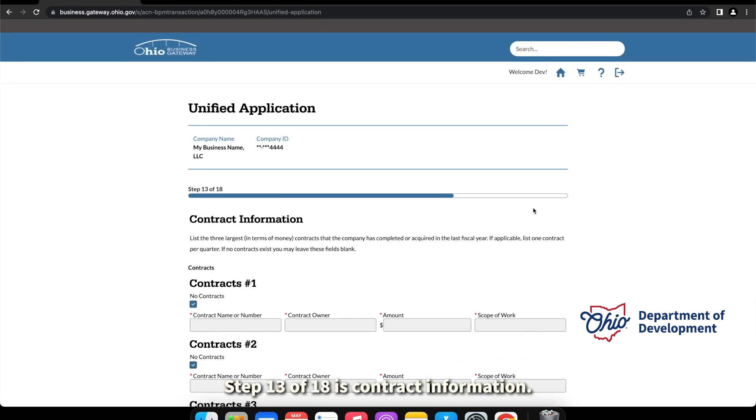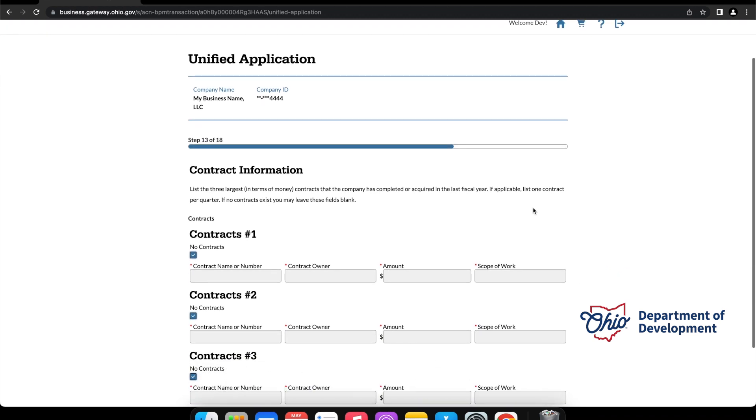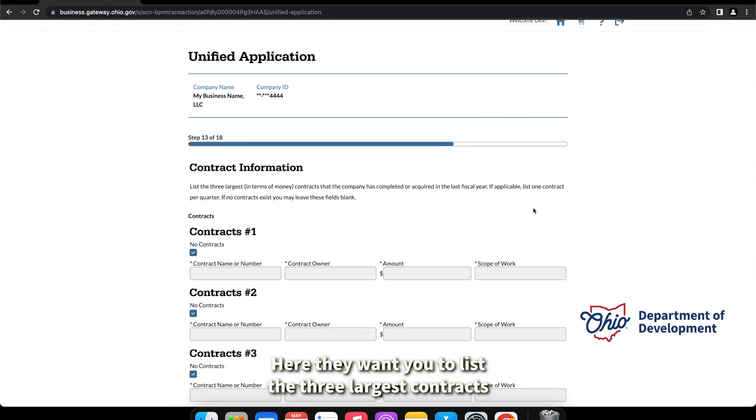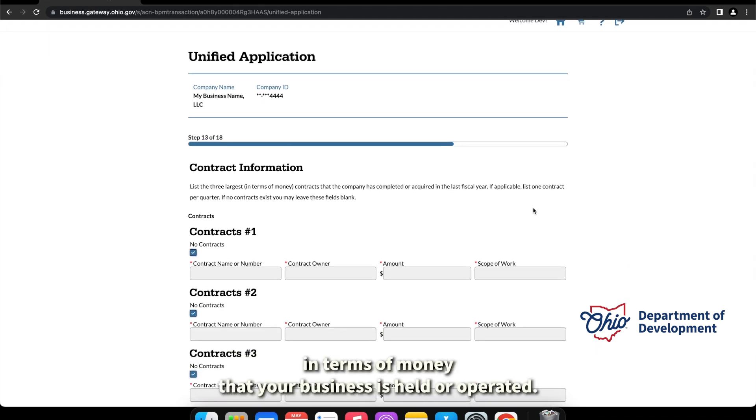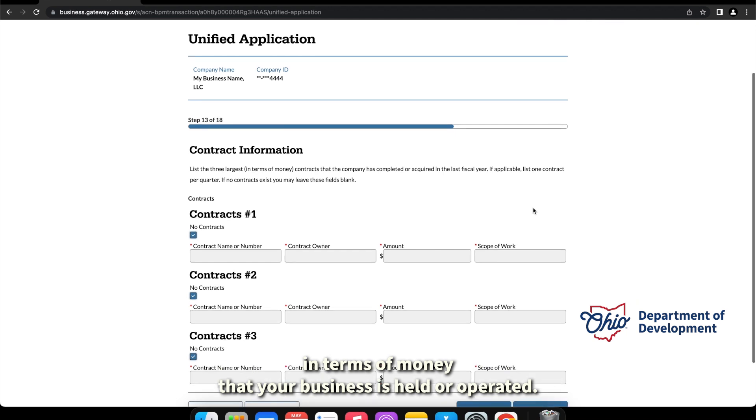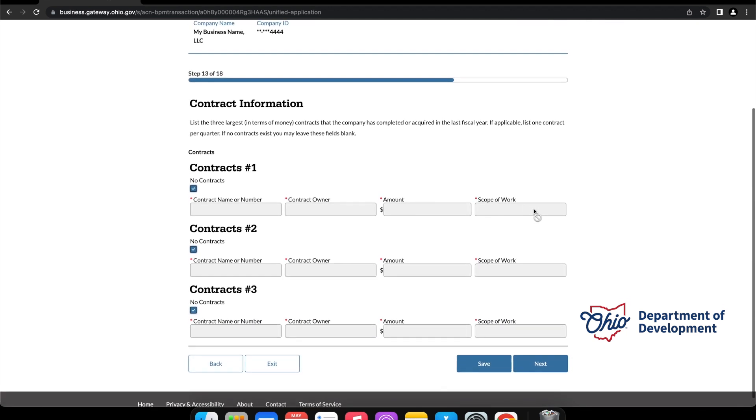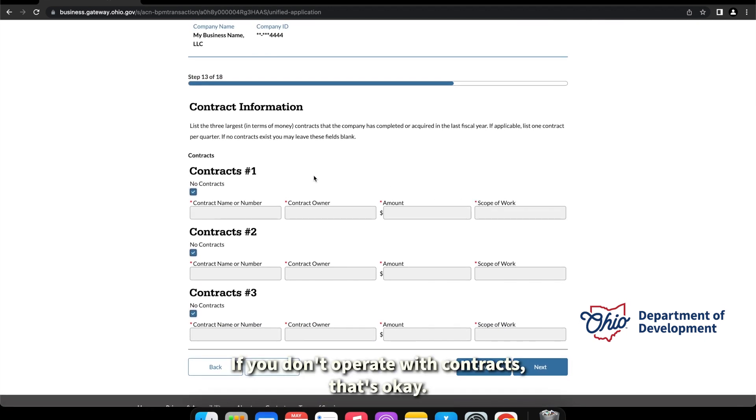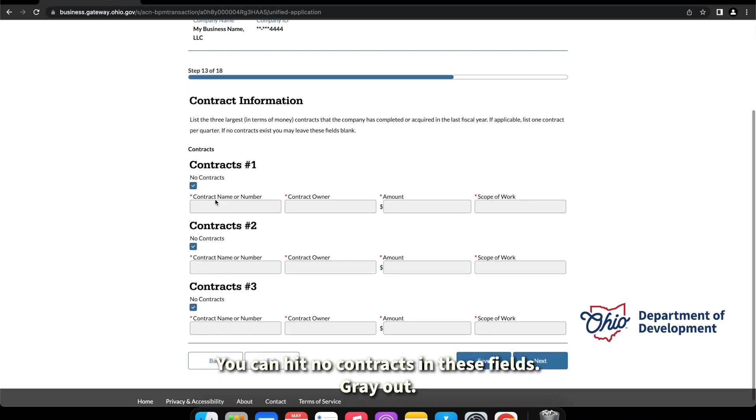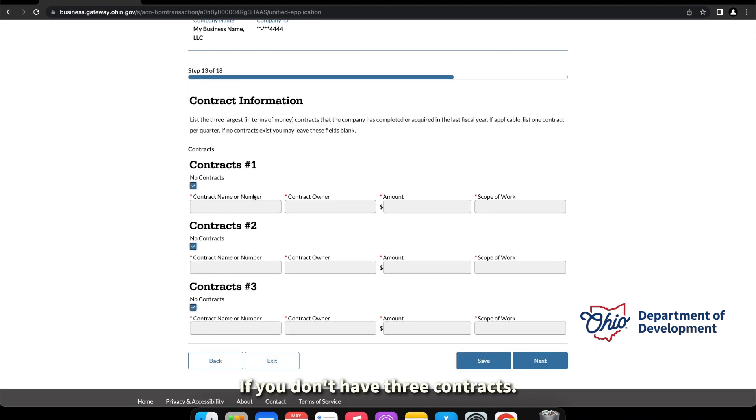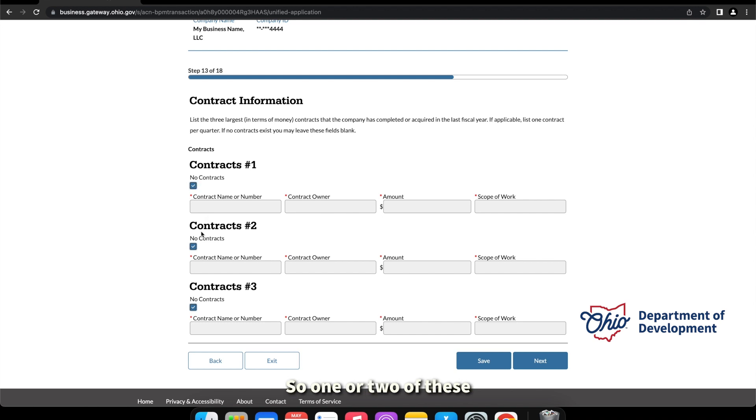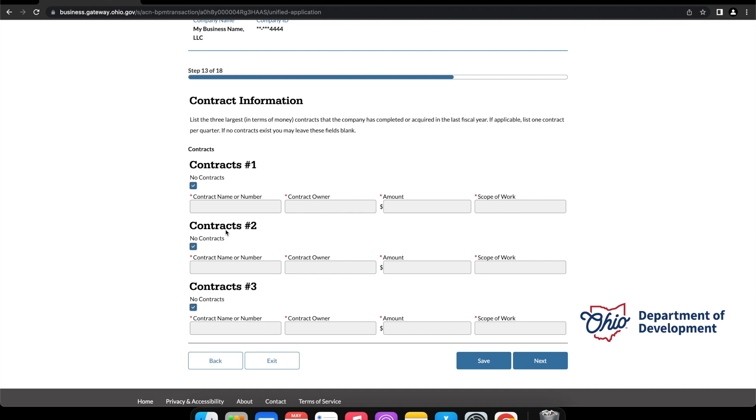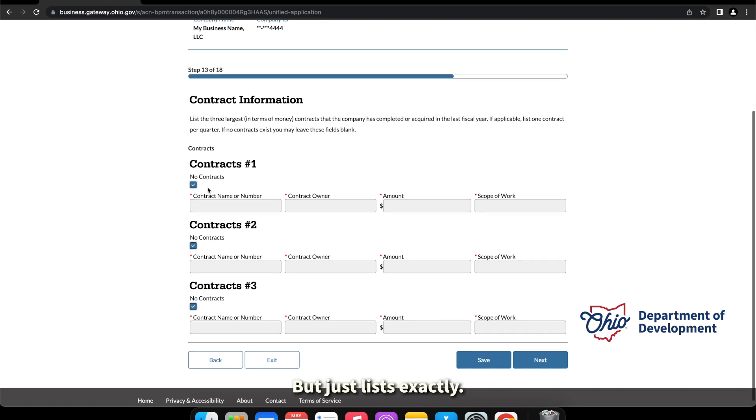Step 13 of 18 is contract information. Here they want you to list the three largest contracts in terms of money that your business has held or operated. If you don't operate with contracts, that's okay. You can hit no contracts and these fields gray out. And if you don't have three contracts, again you can hit no contracts on one or two of these and just list one or just list two if we have that information.